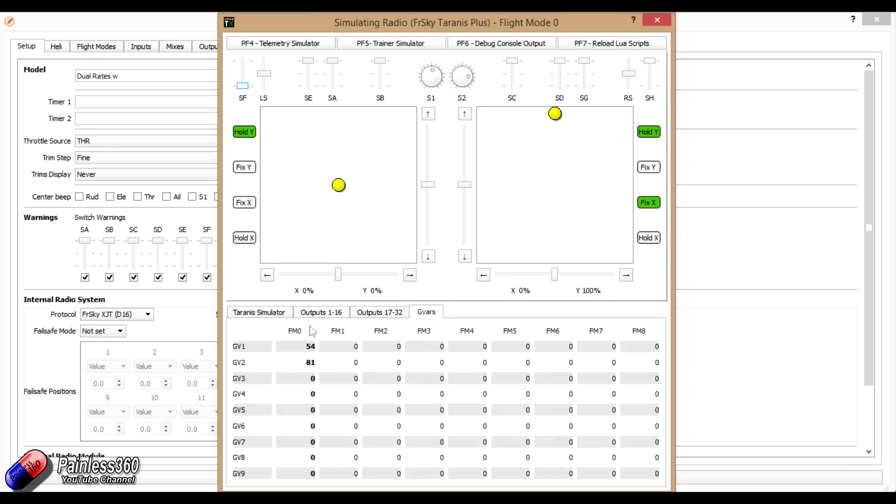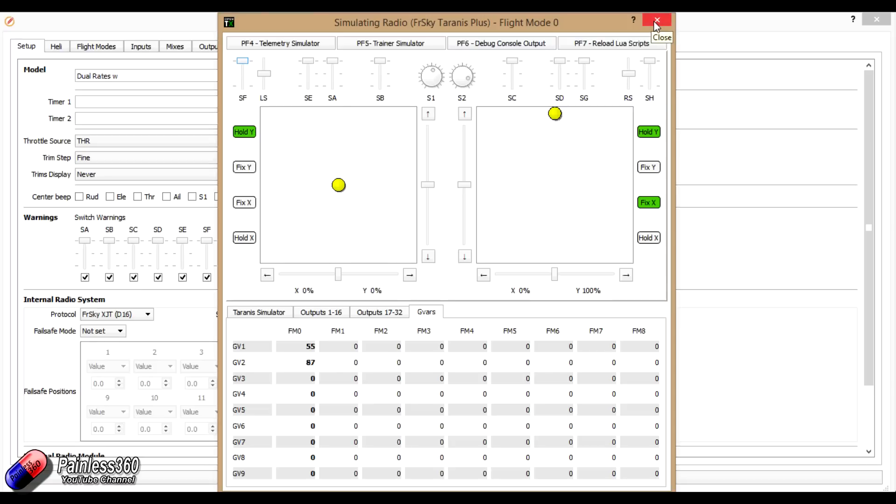And what's actually happening here is these two pots are actually controlling these two global variables down here at the bottom, and those are used to set the weight for the dual rate for the control that we're interested in. Don't worry that sounds really complicated, but let me show you how I've done it.